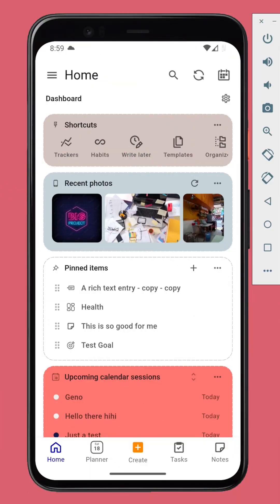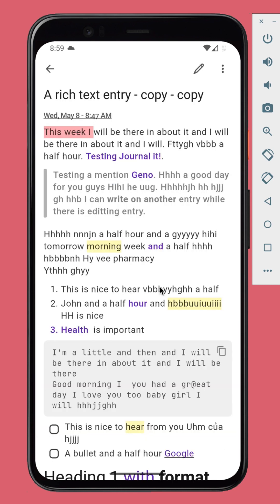Version 9.5 brings a much improved text editing experience and bi-directional links support. The text editor has been redesigned from the ground up.